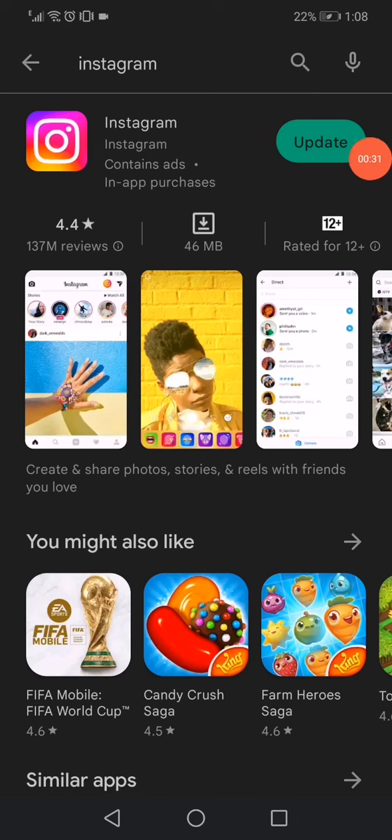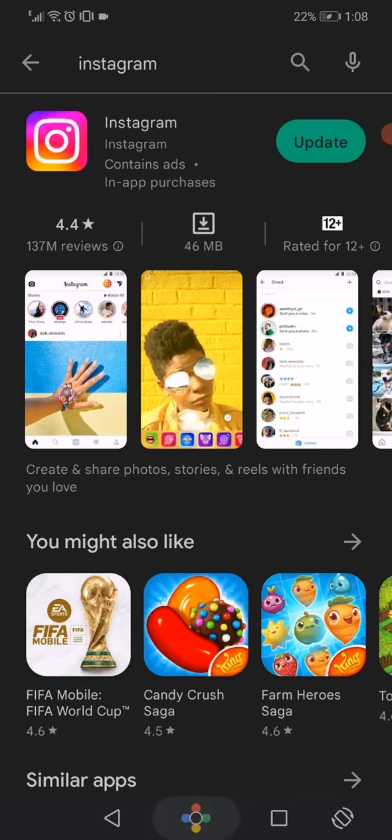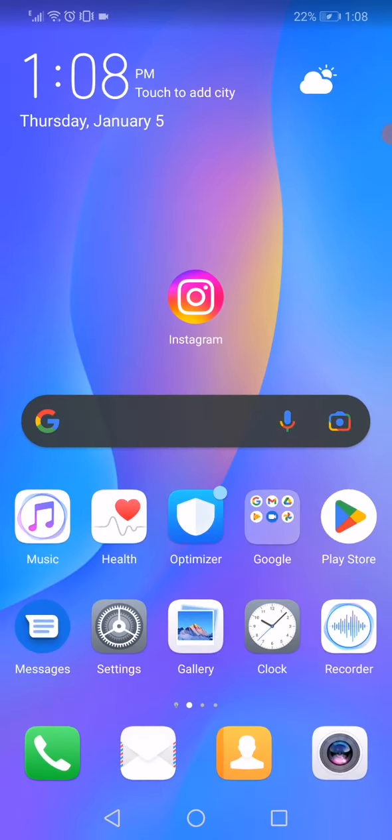...because this means that you don't have the latest version of Instagram. So after you click on it, it will start updating your Instagram app. And then you have to go back to the home page and turn off your phone...